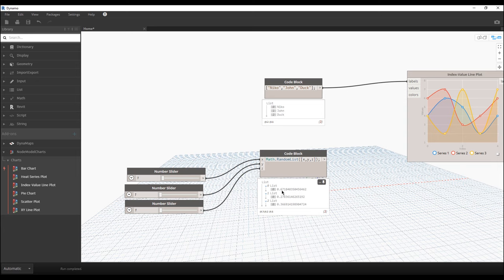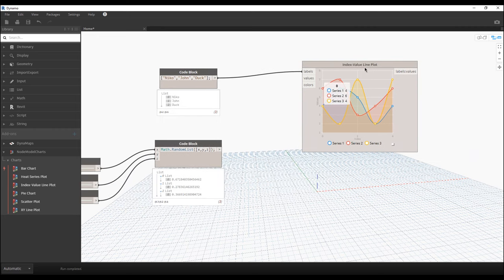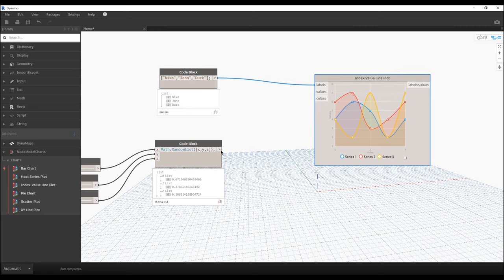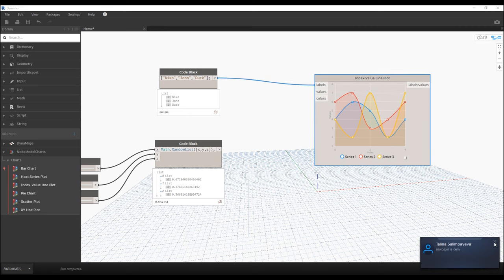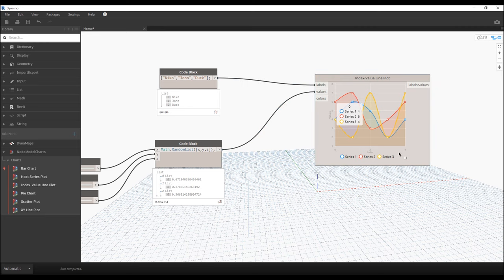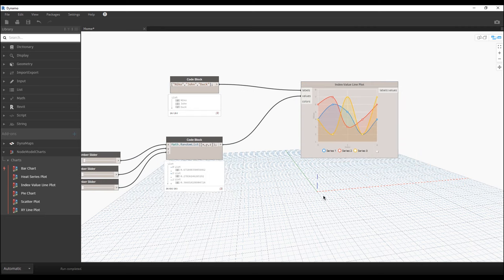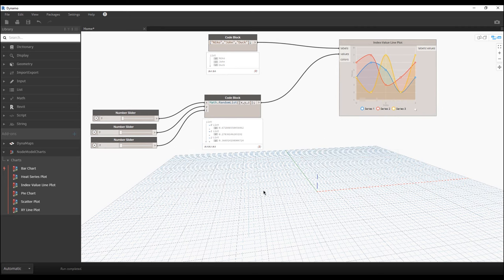So Nico will get 0.6, John will get 0.2, and Duck will get 0.3. And how do we now show it inside the graphics? Easily — you just connect the code block to the value. Let's connect. Again, nothing happened. Why? Because we still need to create the colors.